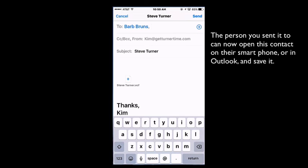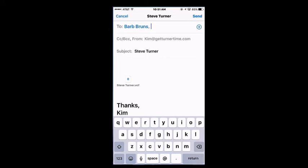They can open it on their iPhone and then save it to their iPhone. You can also open it in Outlook and have all of the contact information. This is a very quick way to share contact information — not just a phone number or an address, but the entire contents of the contact.